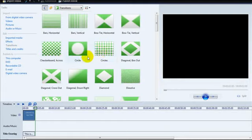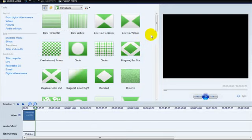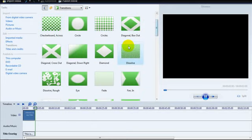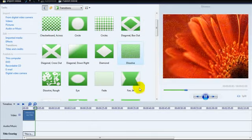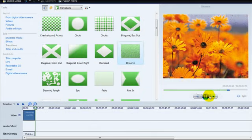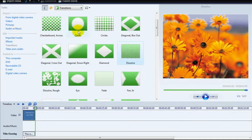If you go into transitions, you can also apply transition effects to your video. You can experiment with different effects.